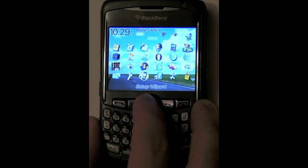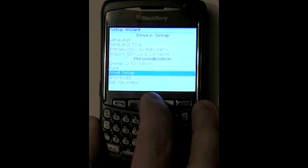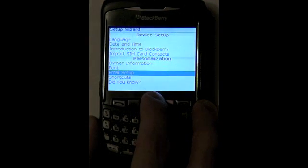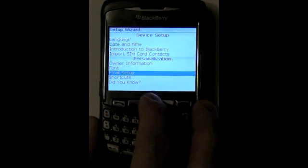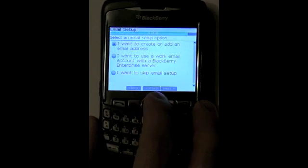We'll go ahead and hit our applications button. We're going to go down to setup wizard, and next we want to scroll down to email setup. So once you've got to email setup, you'll select that.